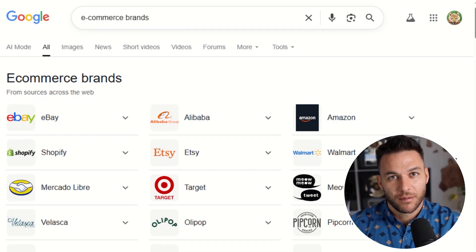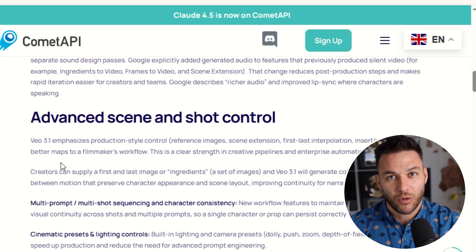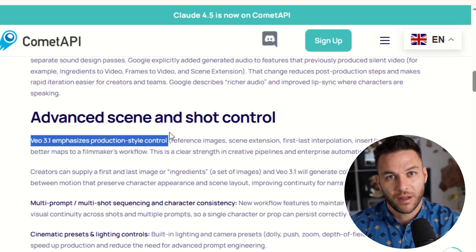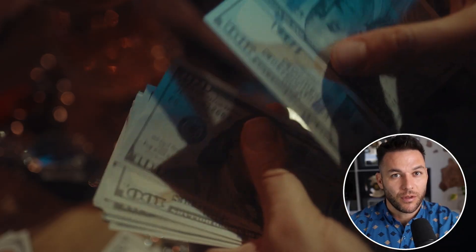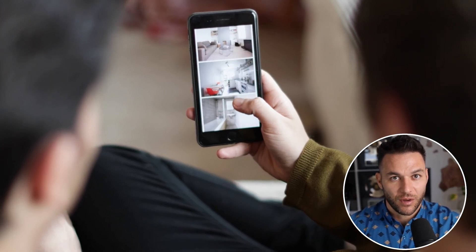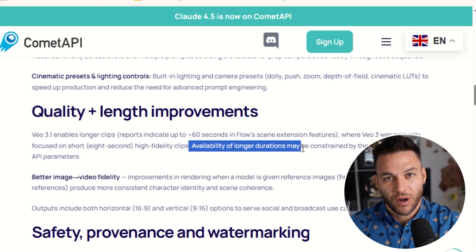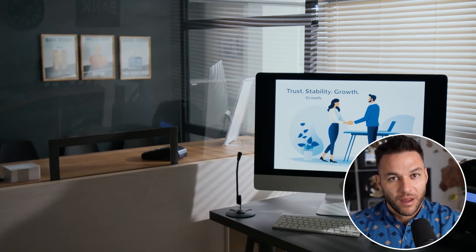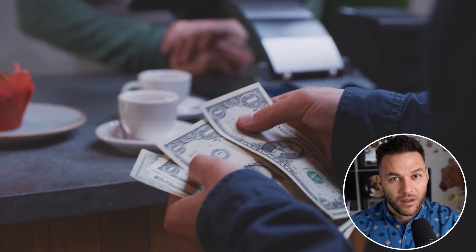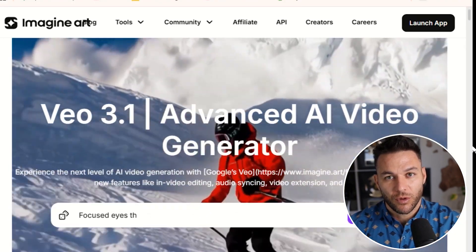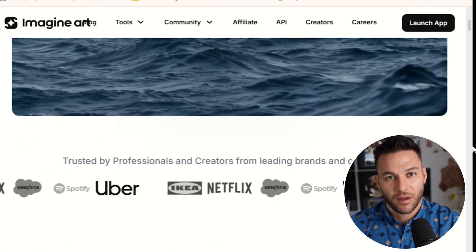Second, product demonstration videos for e-commerce brands that sell on Amazon, Shopify, or their own websites. Use the reference image feature to keep the product looking consistent and charge per video or create monthly retainer packages. Third, real estate listing videos — use Veo 3.1 to create walkthroughs or neighborhood tours, and charge per listing or offer packages for agents with multiple properties. Fourth, video ads for local service businesses like plumbers, electricians, and landscapers — use directorial control to show before-and-after shots. Fifth, YouTube content for coaches and consultants who need B-roll footage, intro sequences, or visual examples — charge monthly retainers for ongoing content creation.